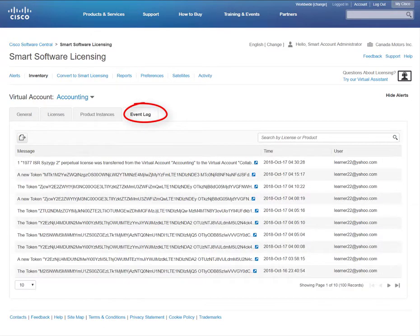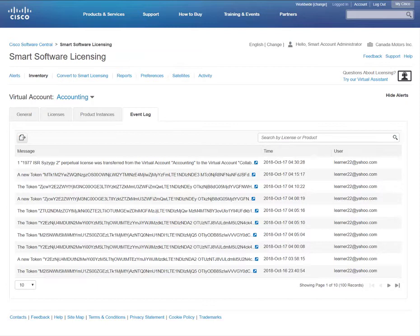Next, we have the Event Log tab. All activities taking place in the virtual account will be captured here.